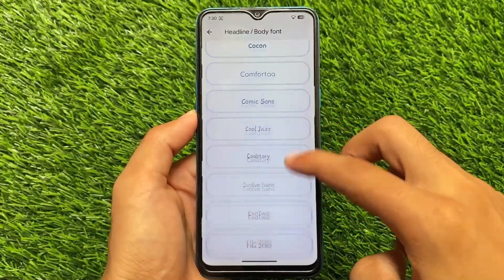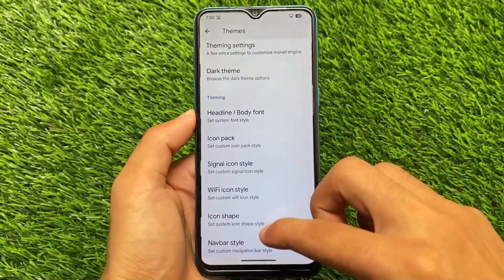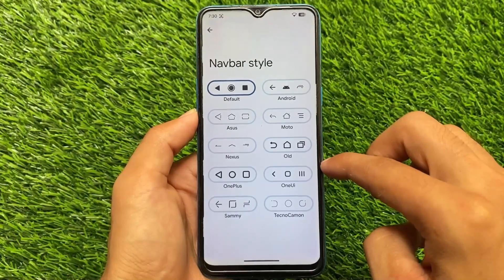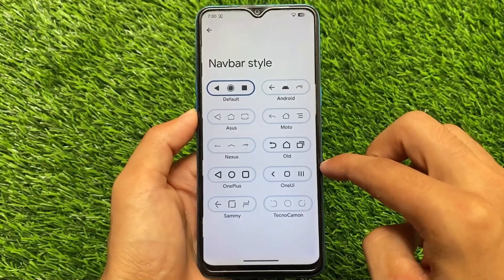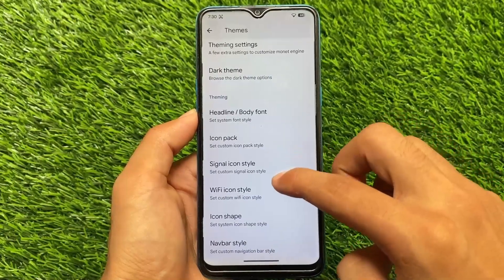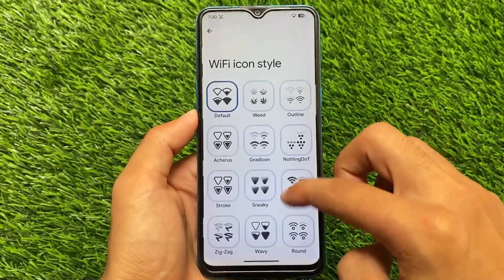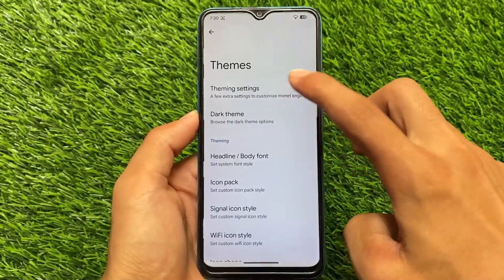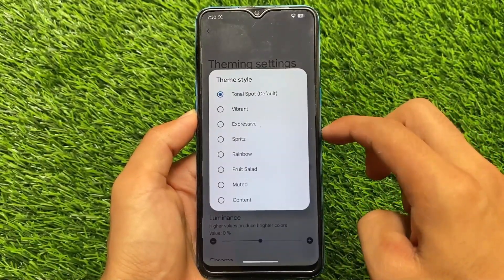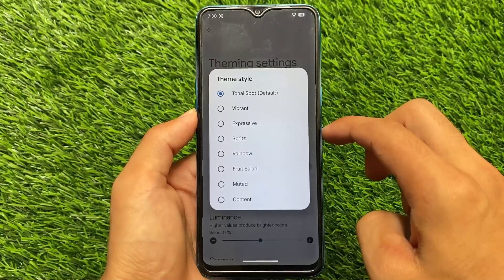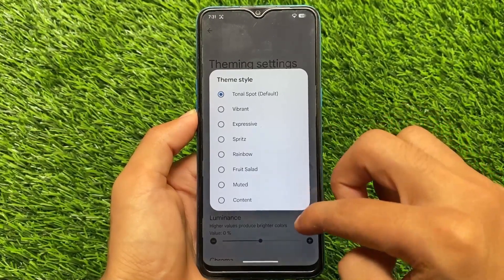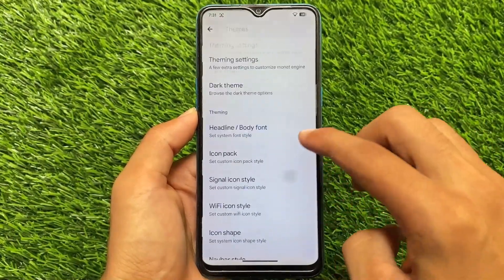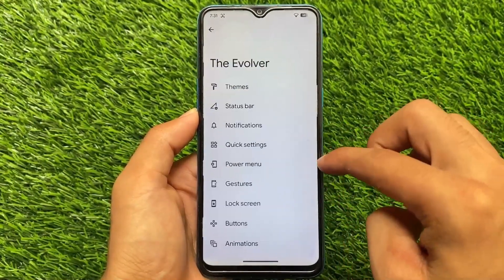In theming options, most of the features and options are still present. There are also some navigation bar styles available — most users use gestures, but if you use the navigation bar you can customize it. Wi-Fi icon style customizations are present in theming. However, the monochromatic theme that I found in another custom ROM is not present here.